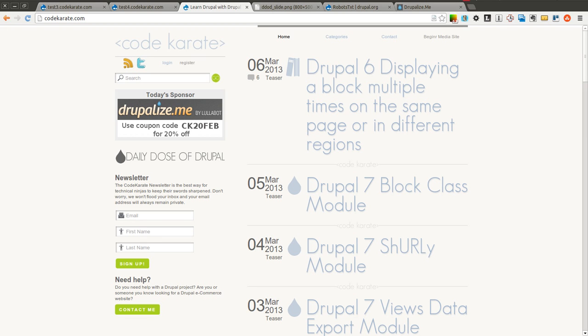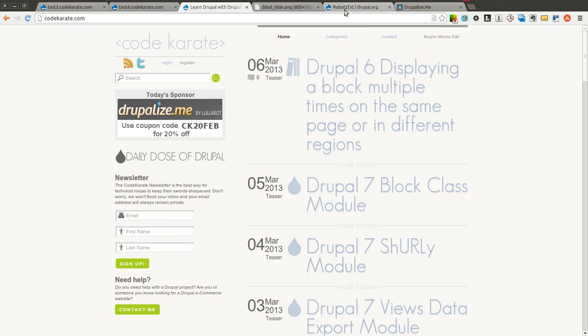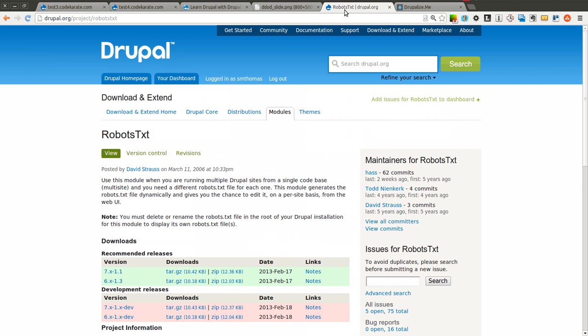Hello everyone and welcome to another Daily Dose of Drupal. Today we are on episode number 124 and we are going to be going over the robots.txt module.